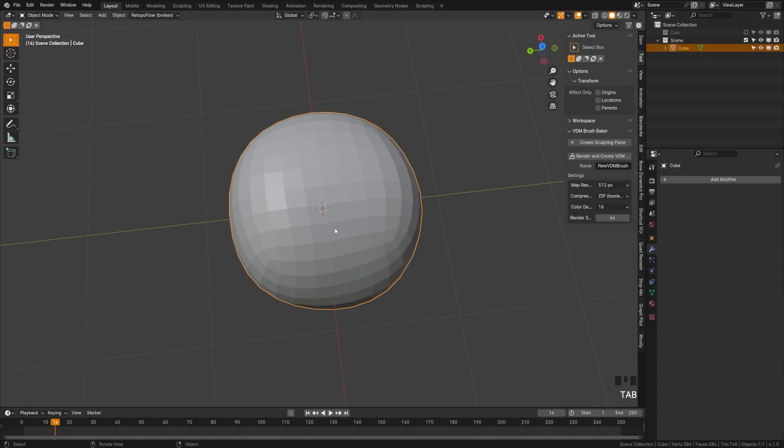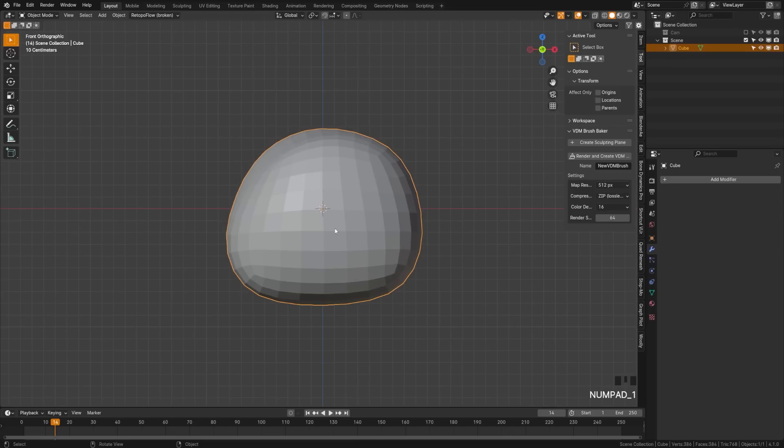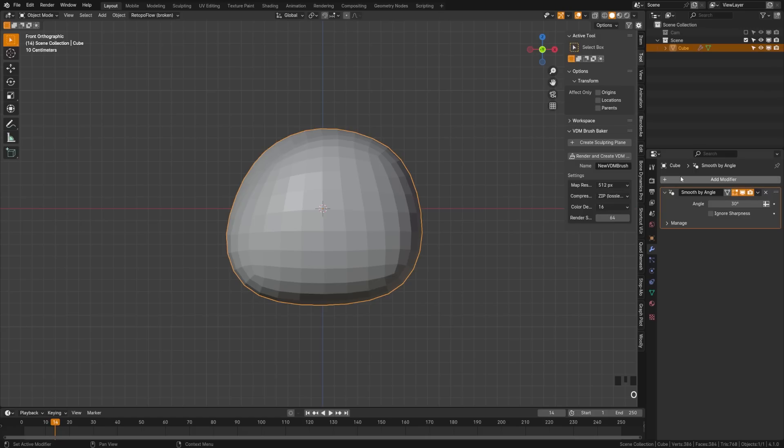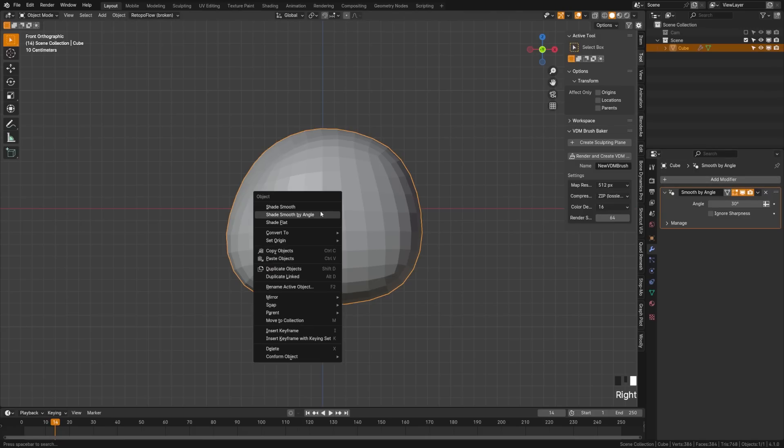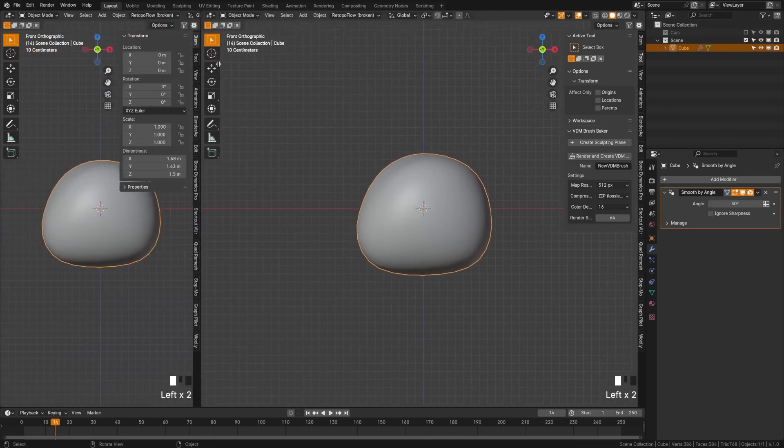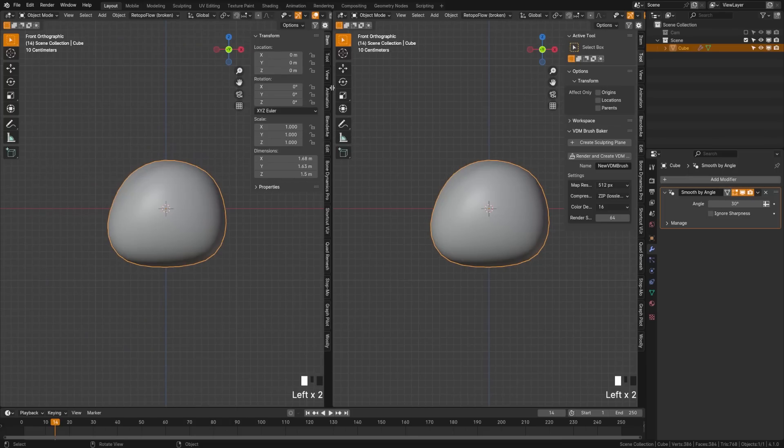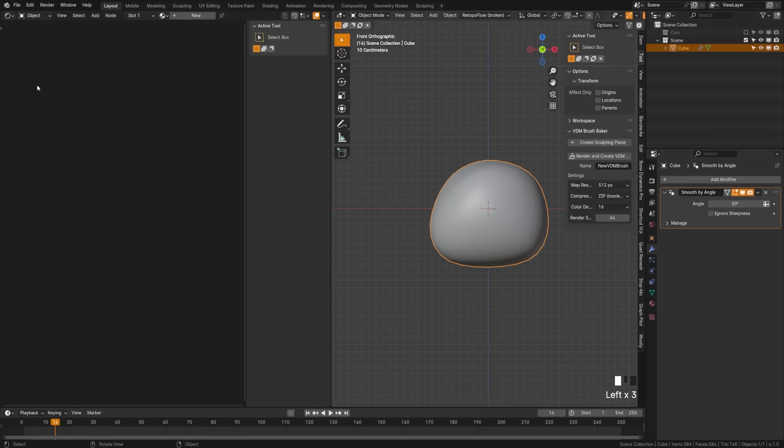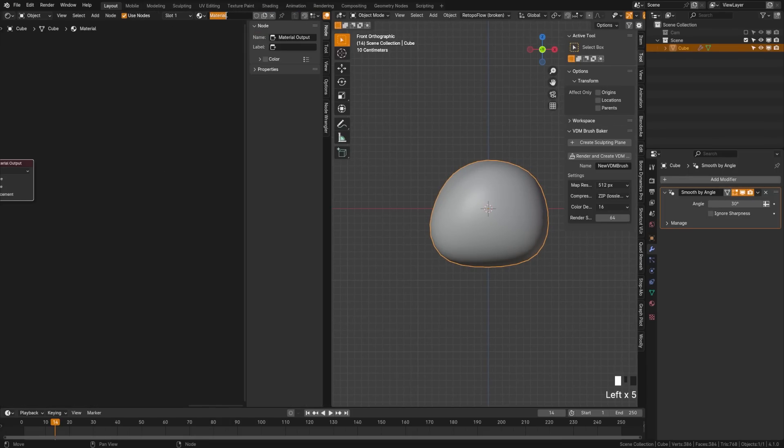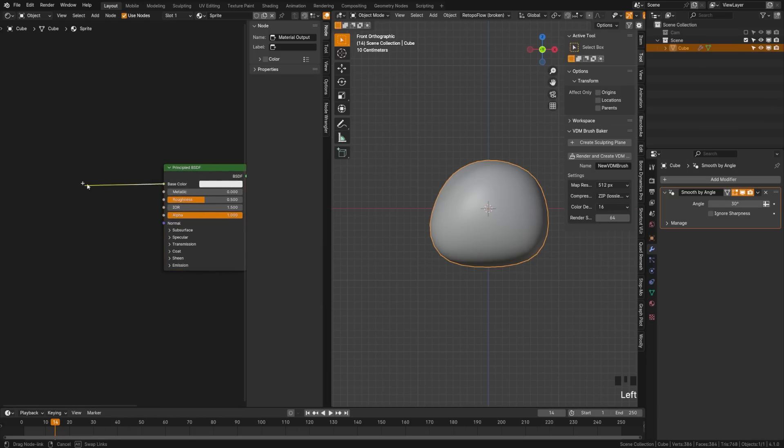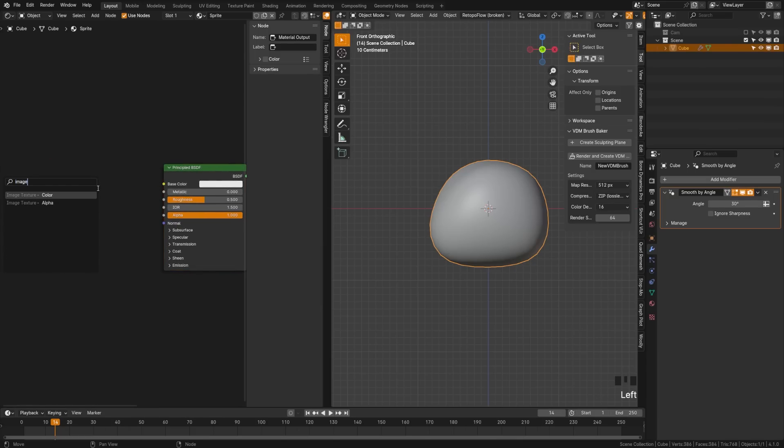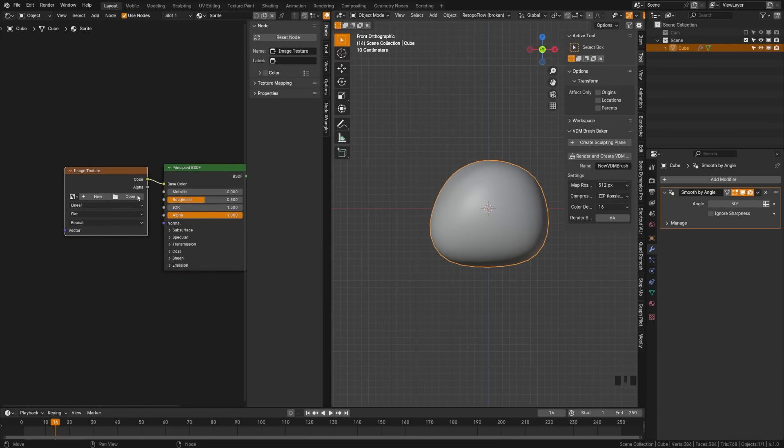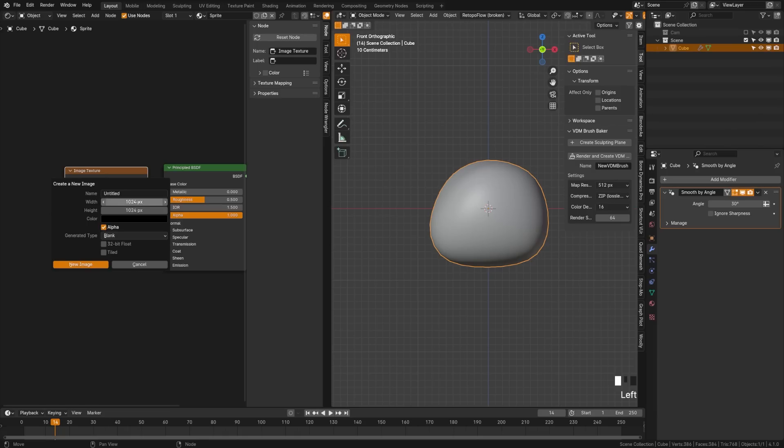Let's tab back to object mode. I'm going to go into my front view, grab the Add Modifier, and search for Smooth by Angle. Right-click the character and hit Shade Smooth. Drag this out, open the Shader Editor and click New. Let's call this Sprite for our material. We'll drag the base color out and search for an Image Texture. Make sure you select color. Click New, change mine to 2048 by 2048 pixels, and name this Sprite Text.